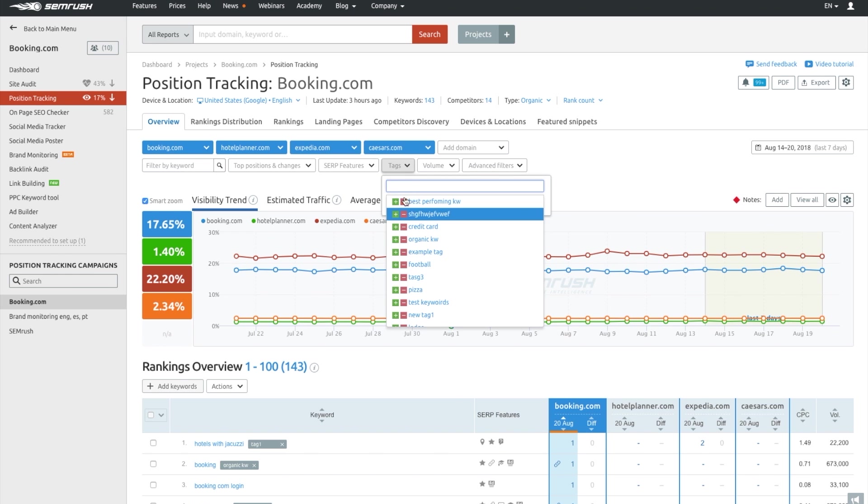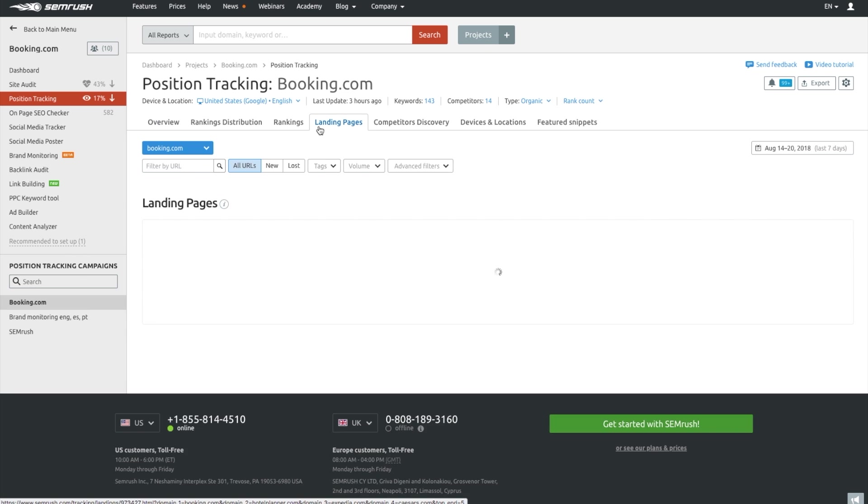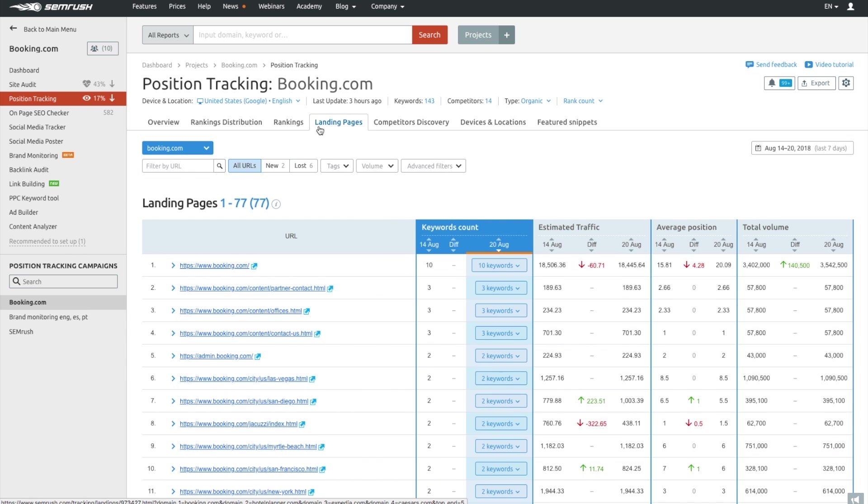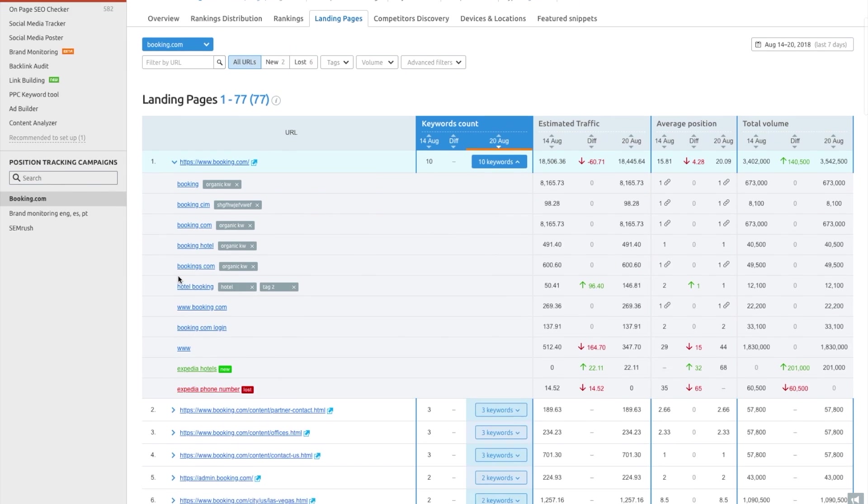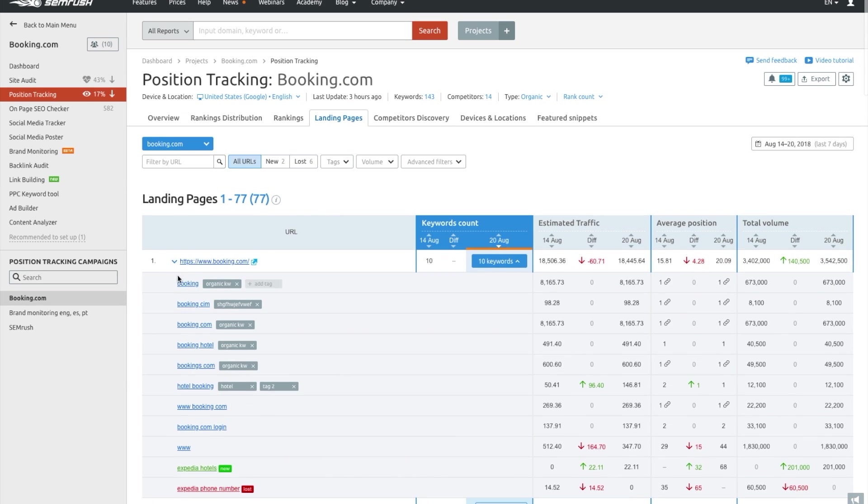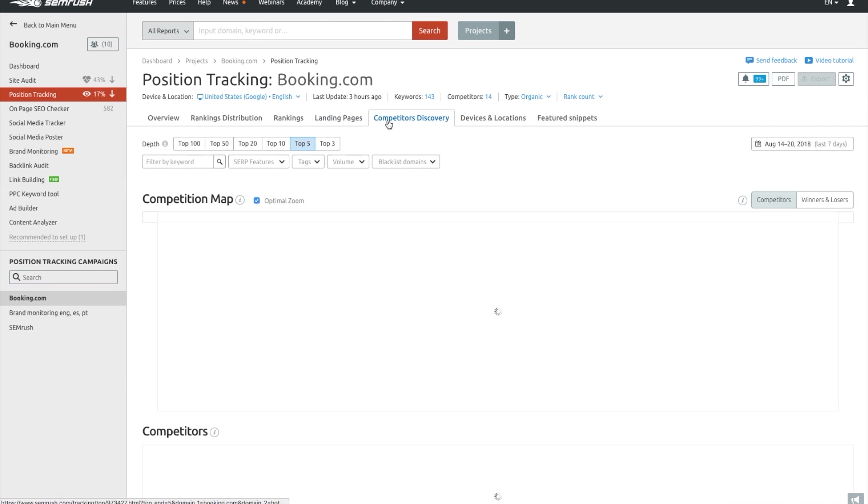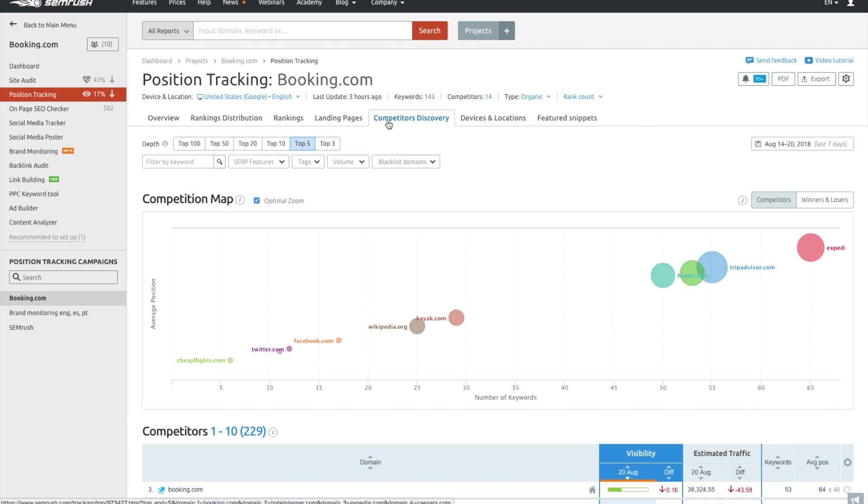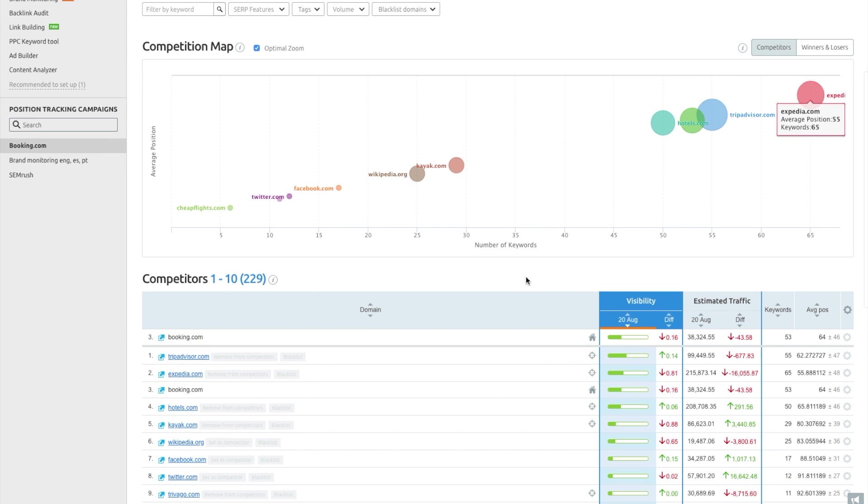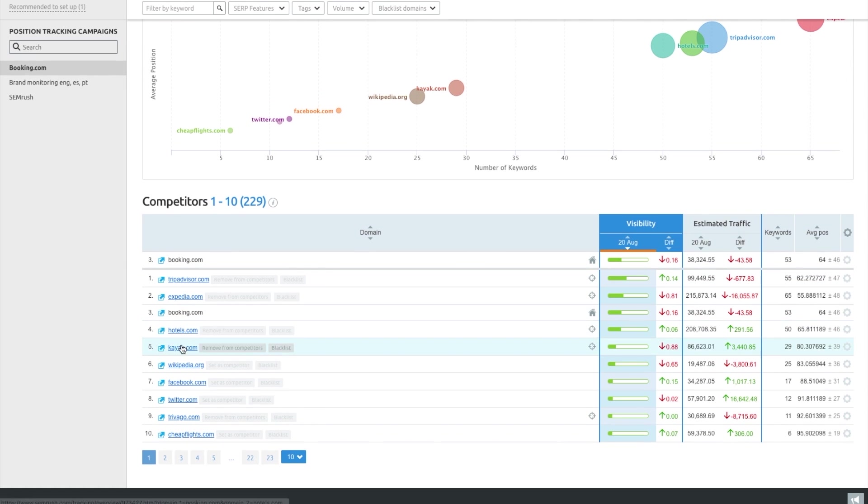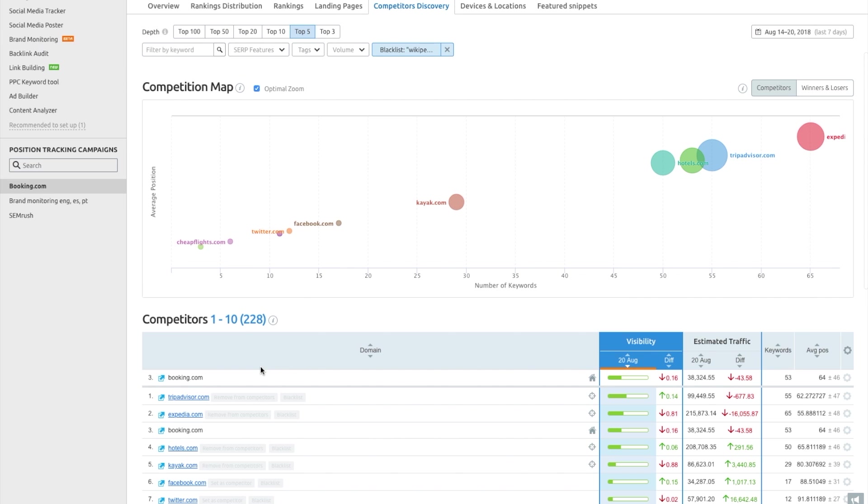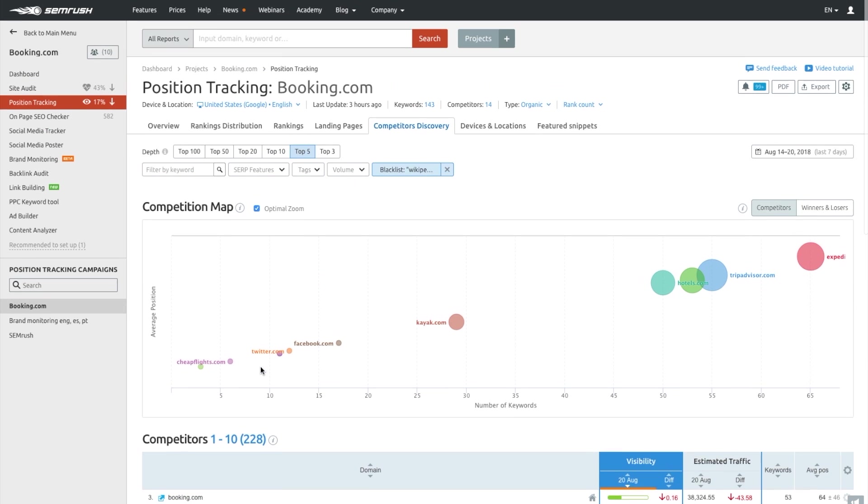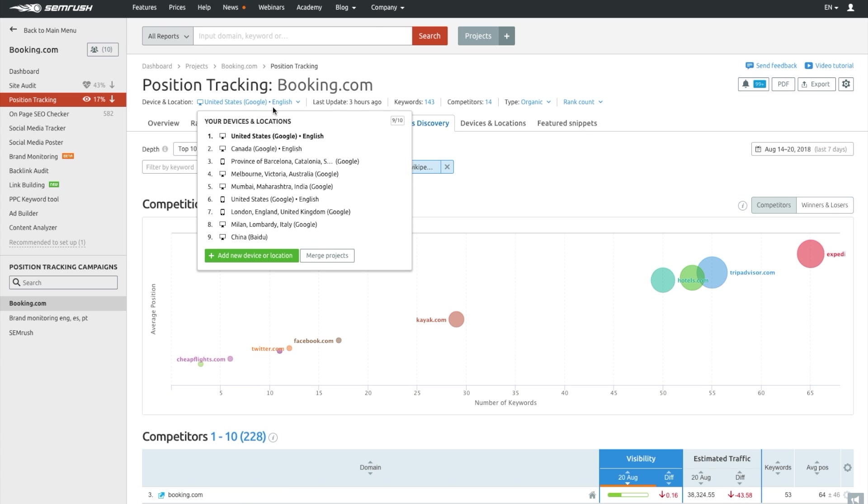If you need a more detailed analysis, go to the landing pages section to see which pages rank for which keywords. And since you can check your positions at a local level, you can always identify your niche competitors by using the competitor's discovery option. Take a look at our suggestions and mark the relevant ones, and simply blacklist the ones you don't want to look at right now. As I mentioned already, position tracking allows you to track your site's search performance across multiple locations and various devices all at the same time. You can even specify the search engine you'd like to monitor, be it Google or Baidu.